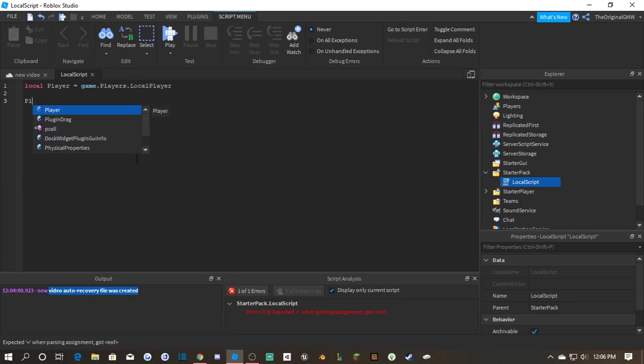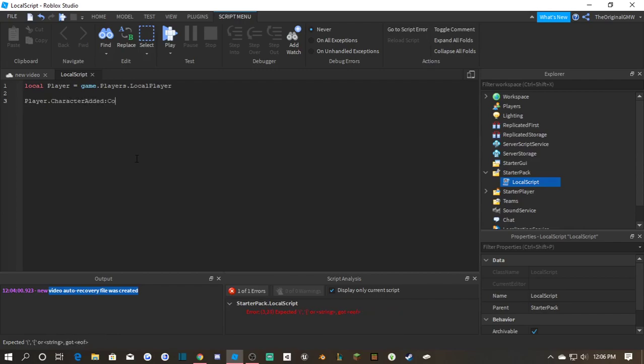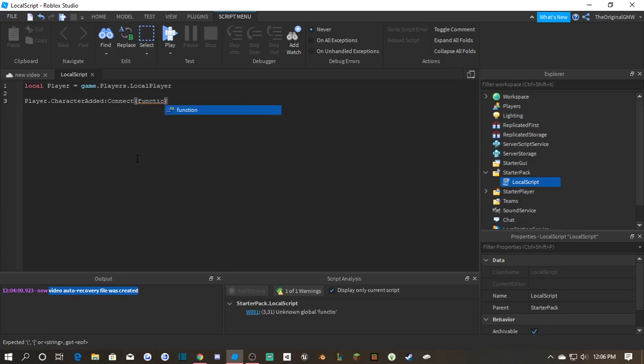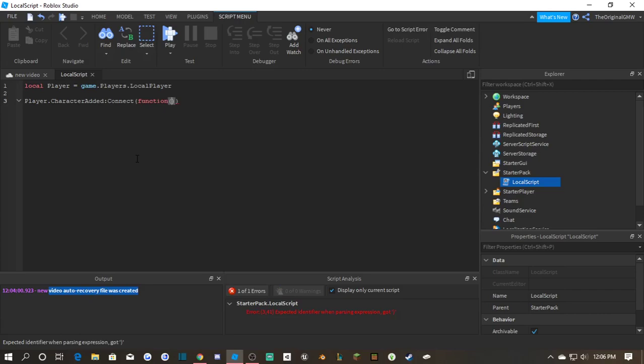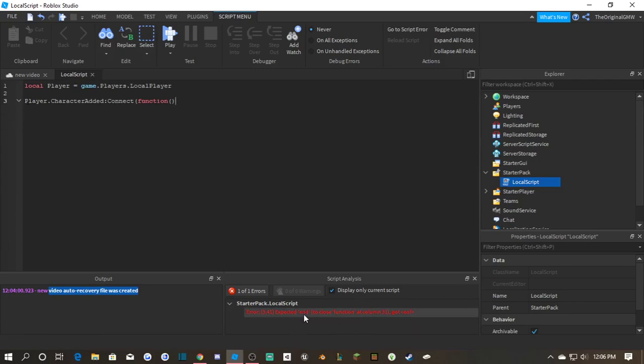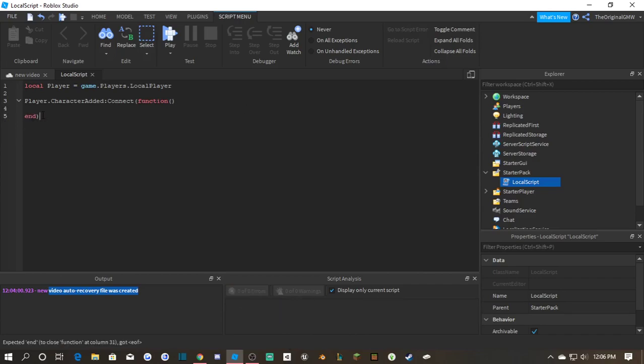Let me be clear, that character added connect function. So since this is an unfinished function because it's missing the 'then', it tells me, hey, we expected 'then'. So we just click Enter, you know, and it'll fix and correct itself.